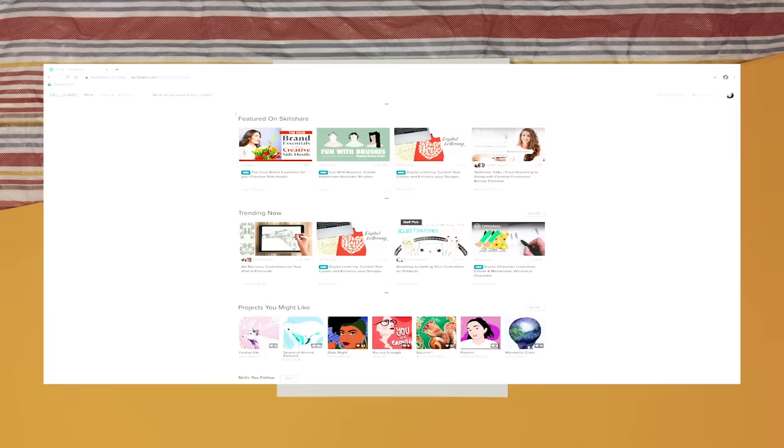Once again, they are all in the description box. So please check them out. Now, moving on to the tutorial.